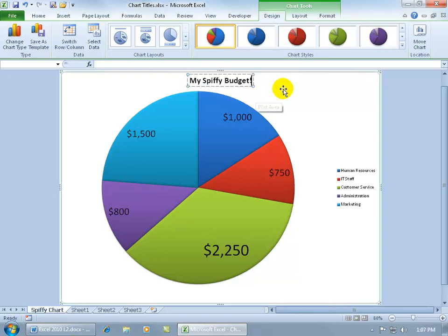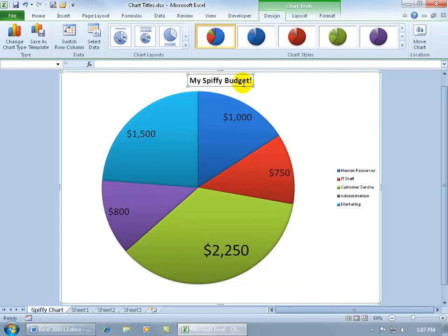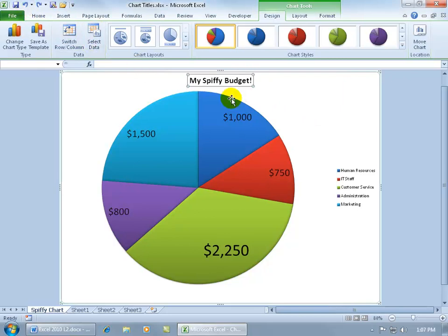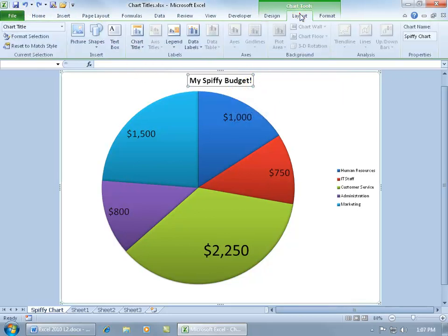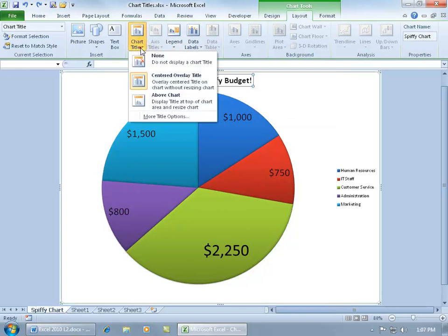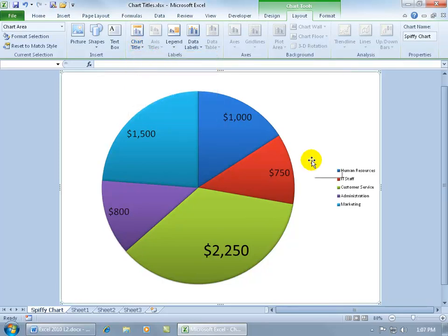Then when you're finished, click off in a blank area. If you want to remove it altogether, select it and either hit the delete key - let me undo it - or come up here on the Layout tab, go to the Labels group, click on Chart Title. This is where you can insert a chart title, but you can also say that you don't want one to be displayed and it disappears.